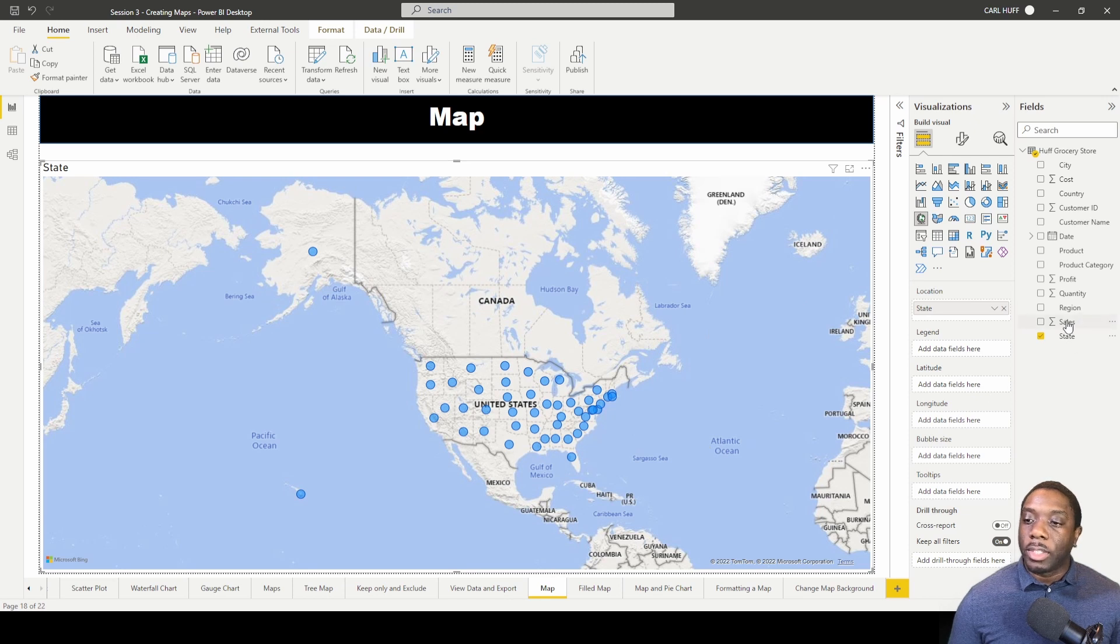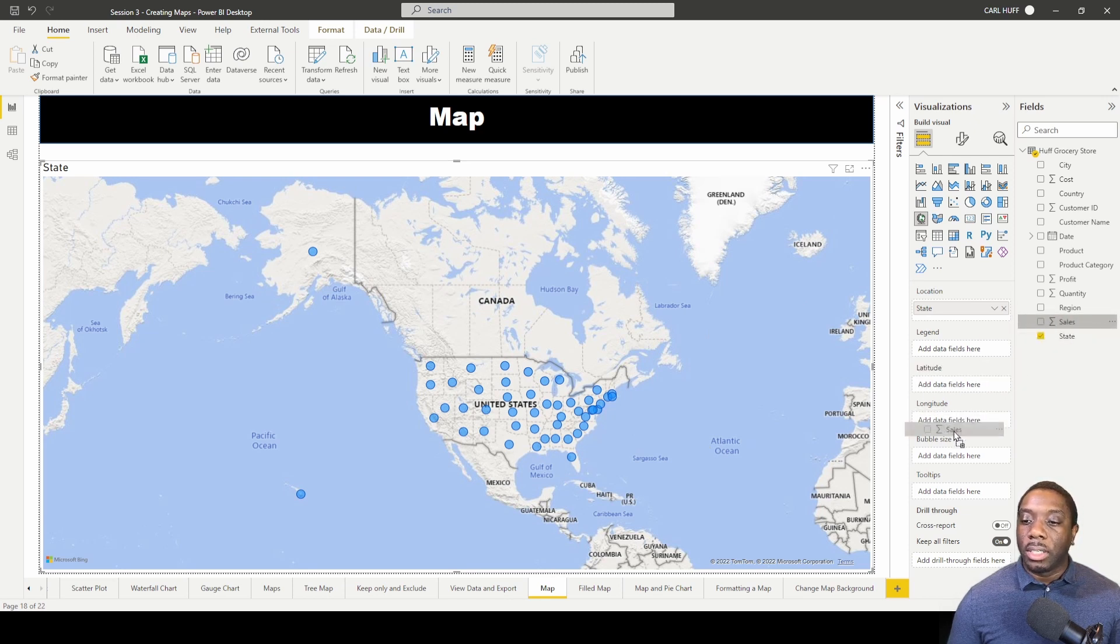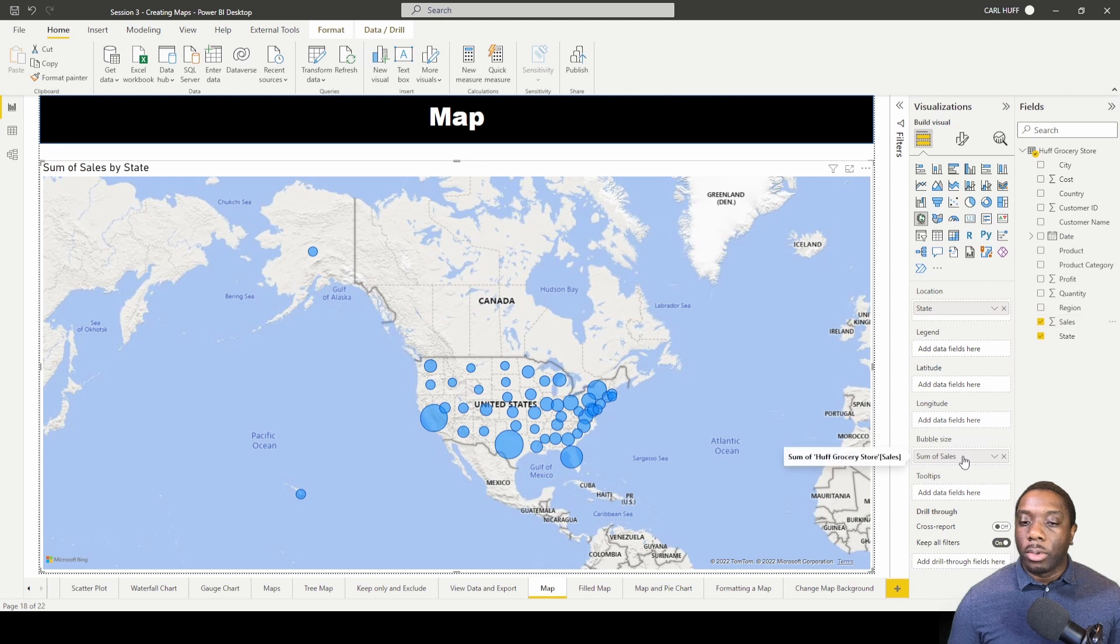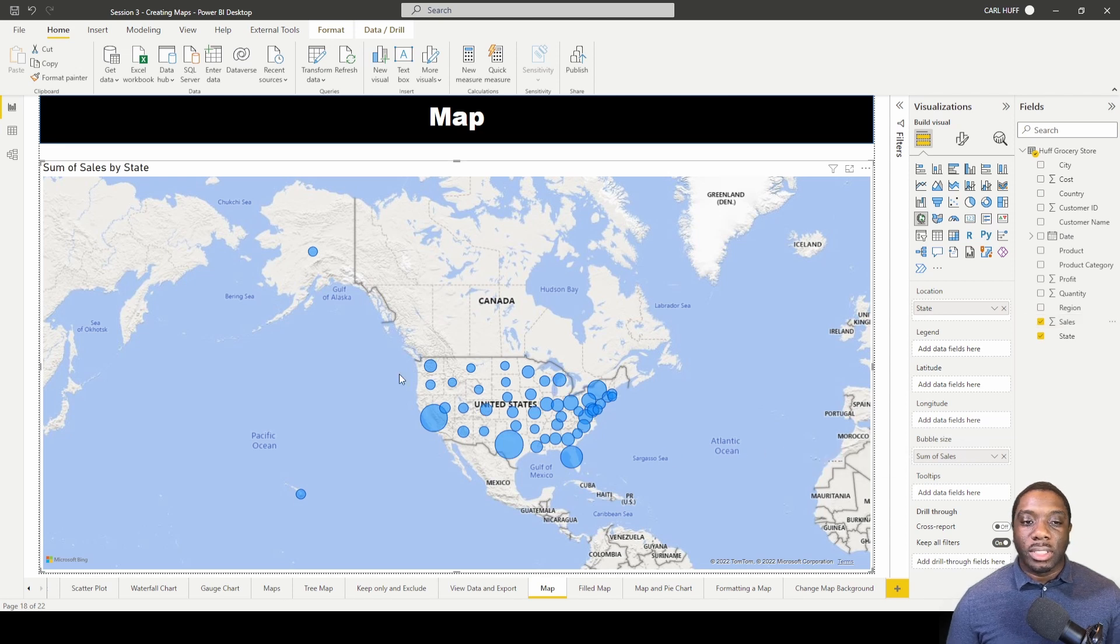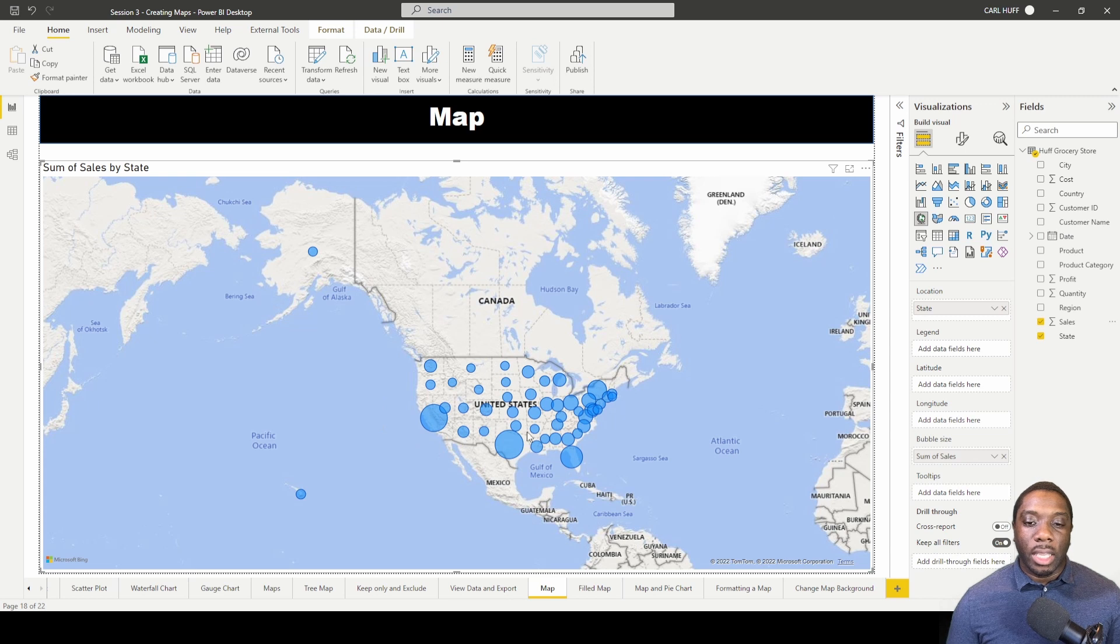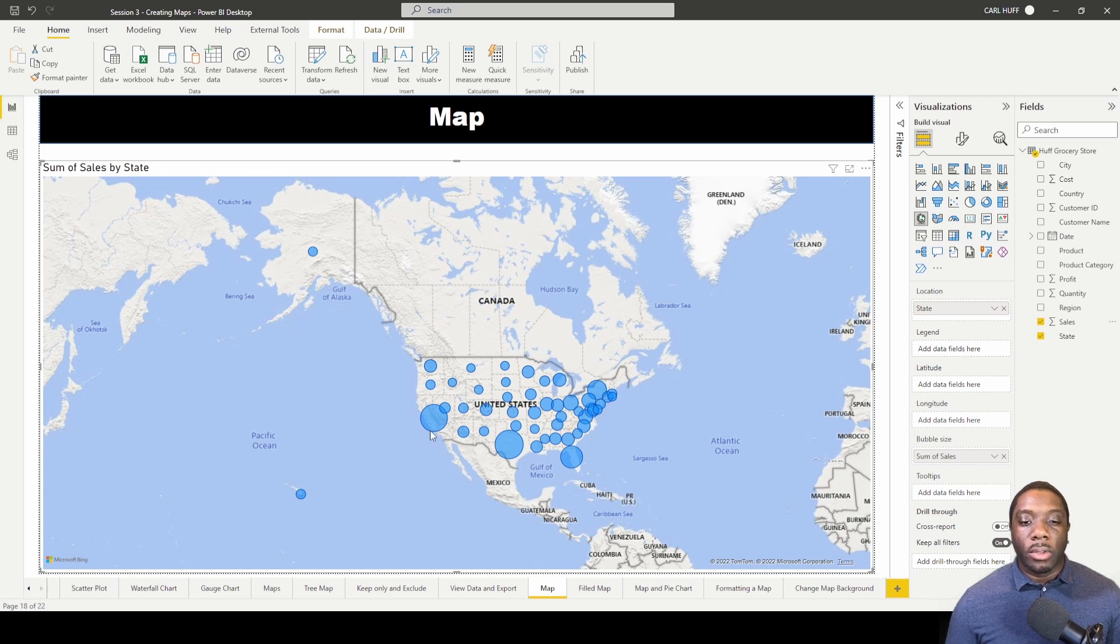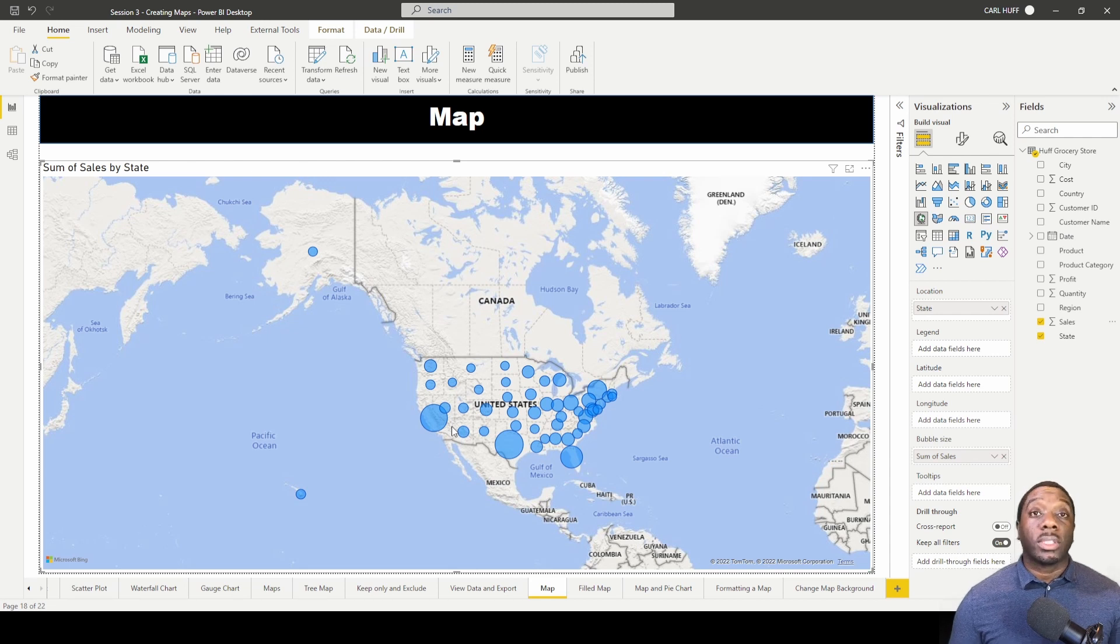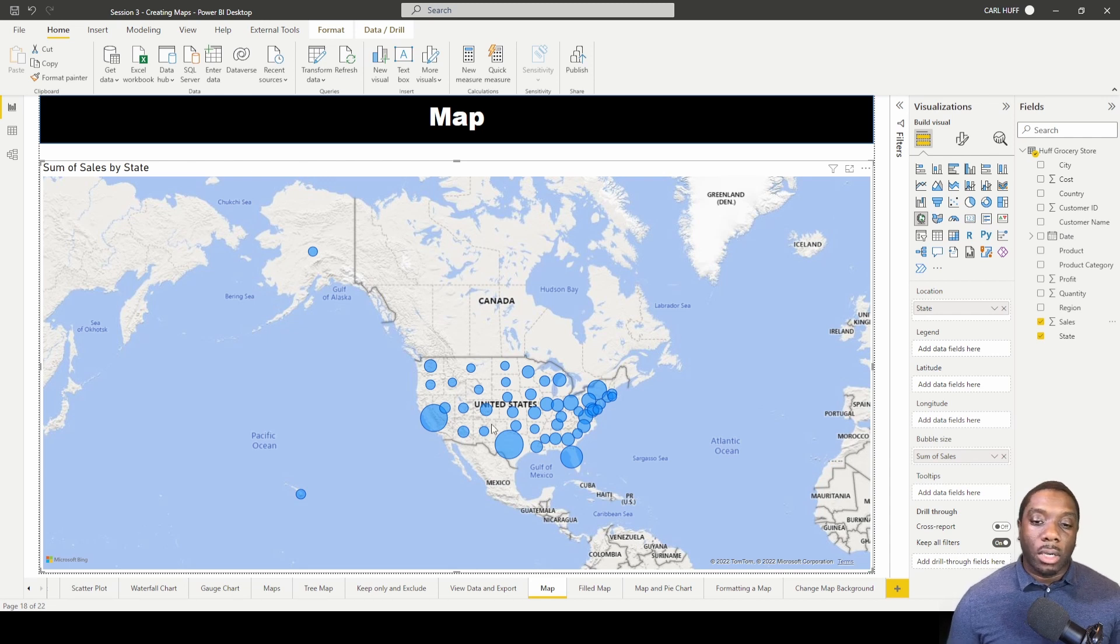So the next thing we're going to do is we're going to pull in some of the sales and I'm going to pull in the sales into Bubble Size. So I'll pull that into Bubble Size and you can see that now in each state there is a different bubble size. Now the bubble sizes that are larger represent the states that had more sales.